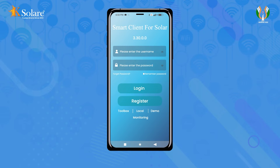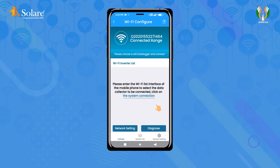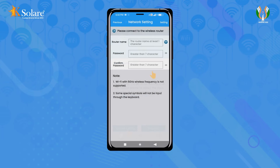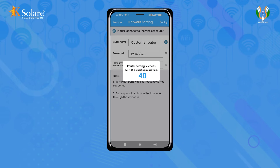Proceed by opening the Smart Client app and navigating to the Toolbox, then Wi-Fi Configuration. Access network settings and input the required details such as router name, password, and confirm password. After configuring the settings, click on 'Setting' and wait 40 seconds for the process to complete.